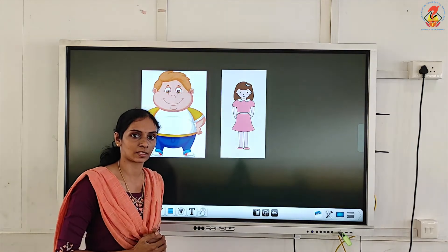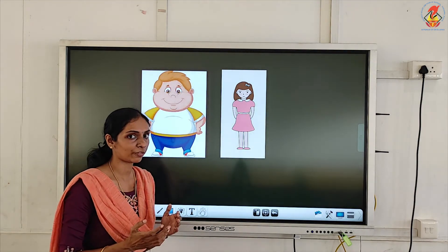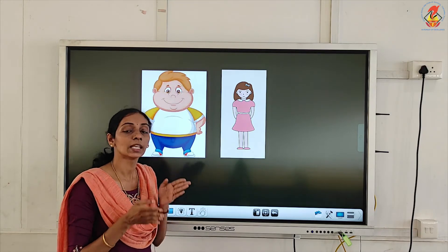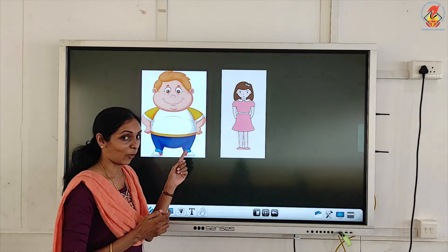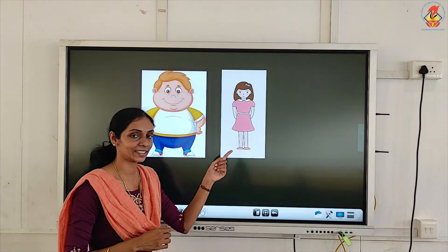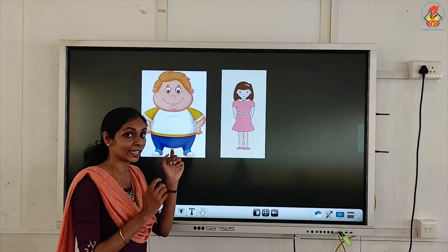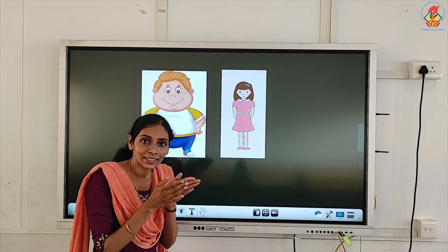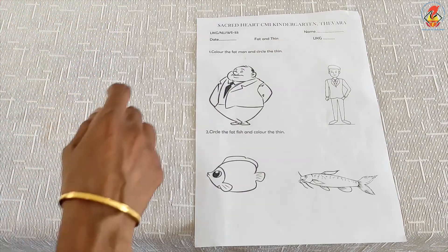Now let's compare these two pictures. Identify and tell me who is fat and who is thin. The boy is fat and the girl is thin.